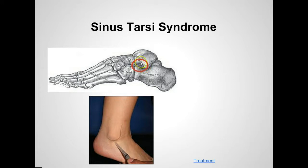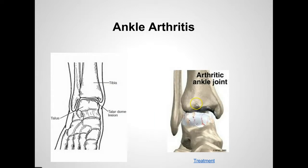If the cortisone injection doesn't work, an ankle brace can be helpful, or a walking boot, or maybe even some physical therapy in that area, and anti-inflammatories. That's called sinus tarsi syndrome.